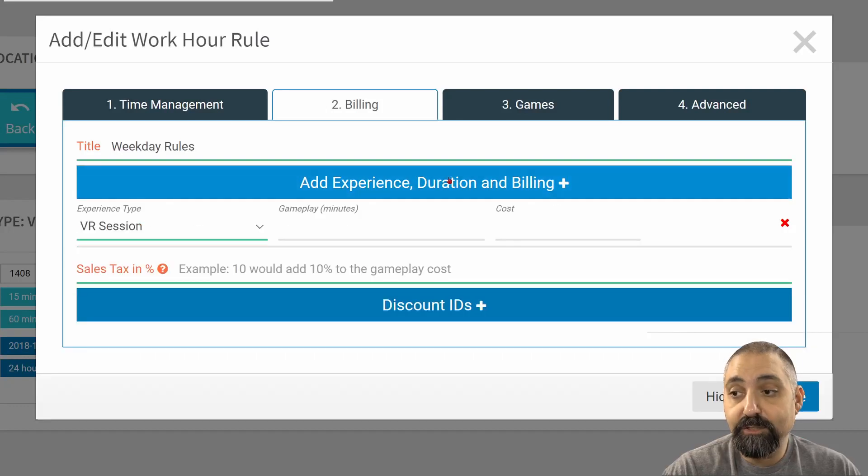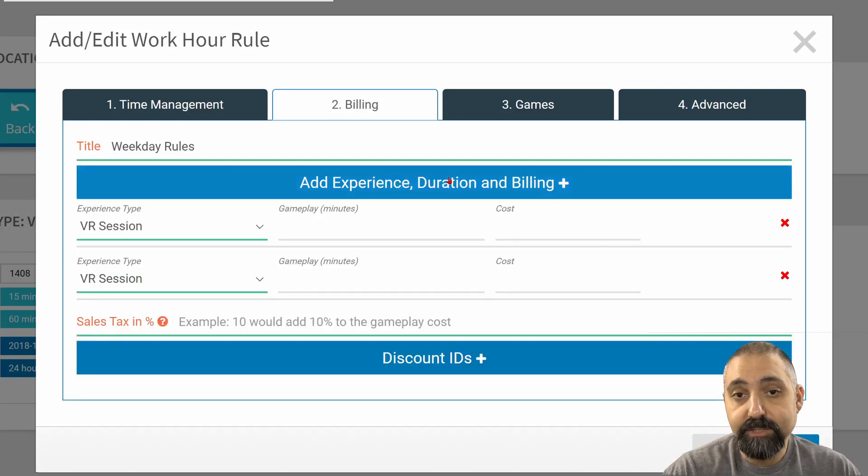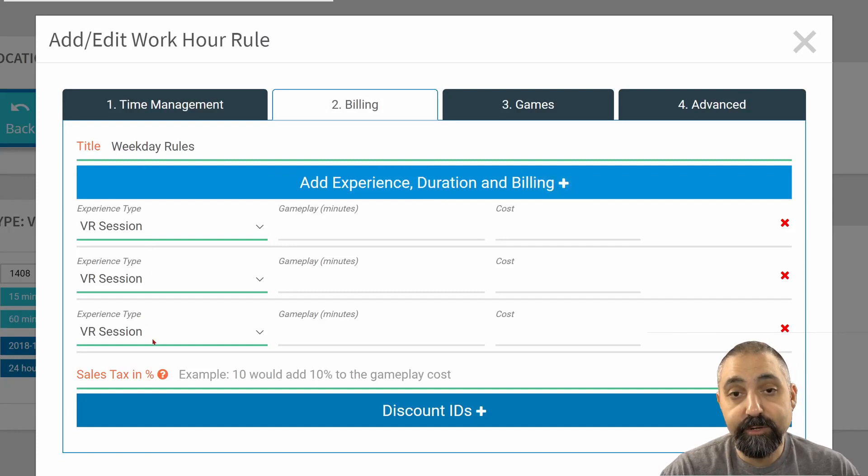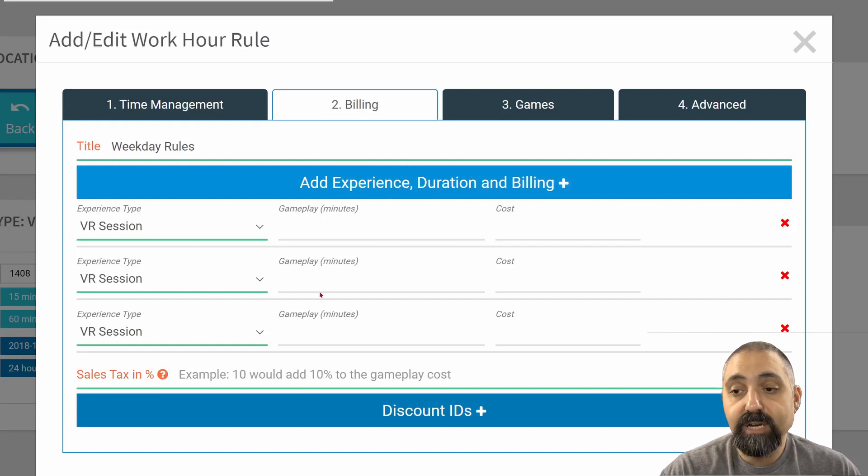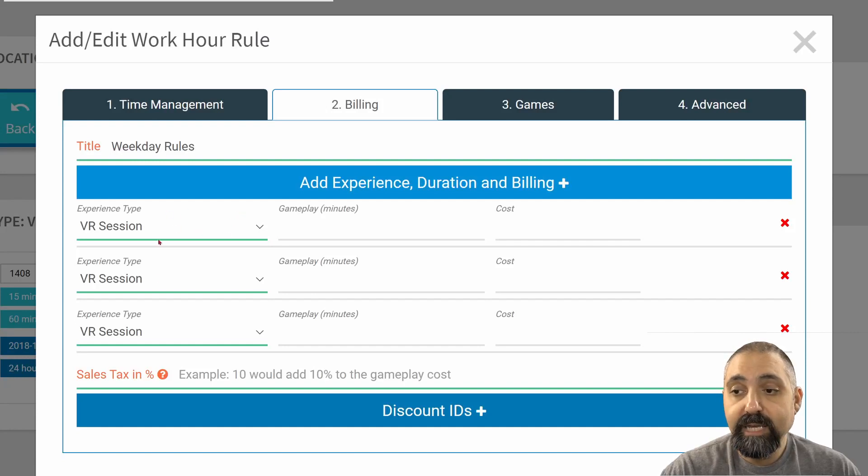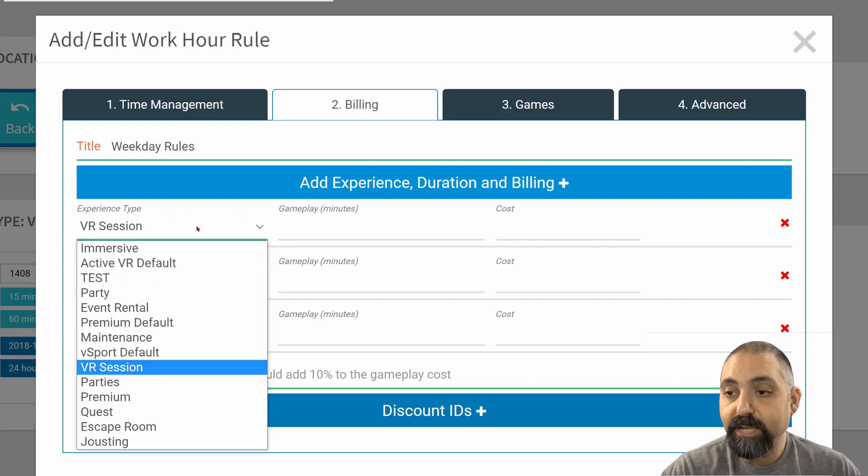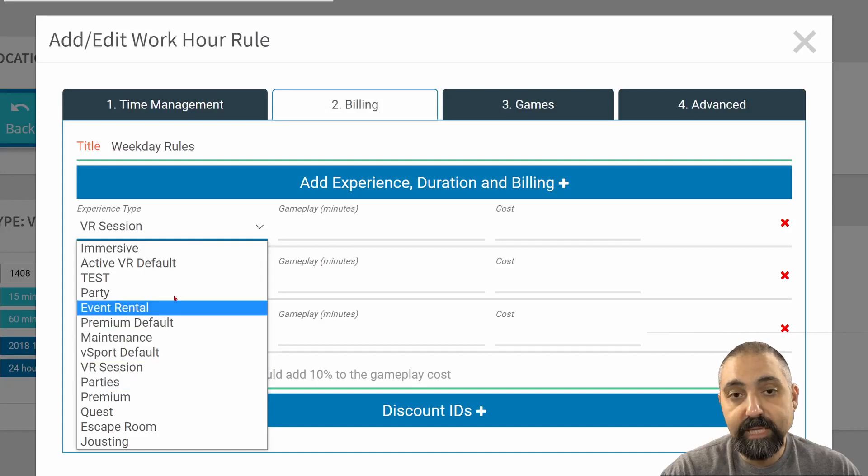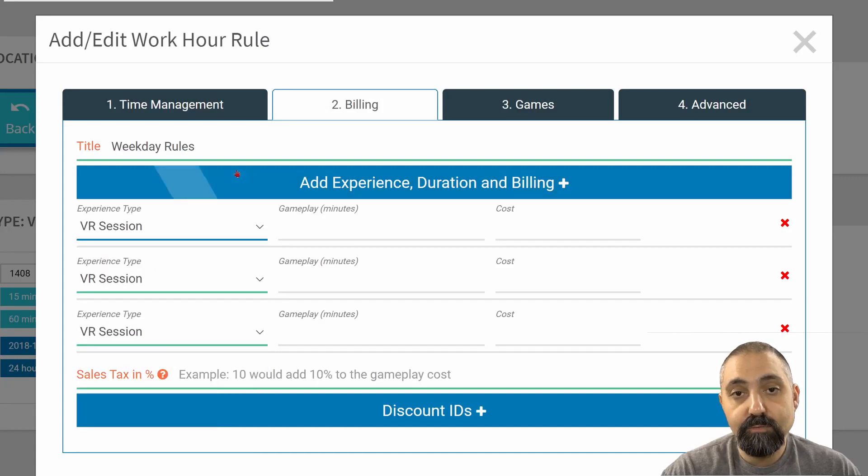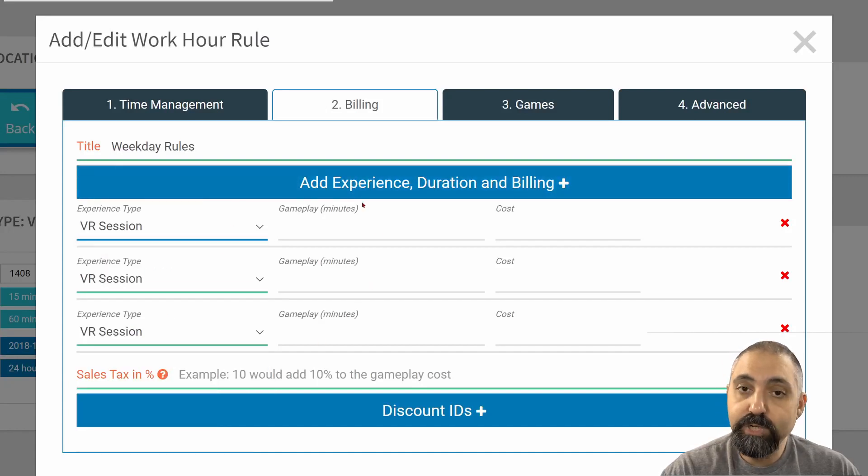We're going to add in three different durations. On the left-hand side, I get to choose the experience type. But the system, because we're in the VR session experience type already, it will automatically choose that. I could conceivably have a variety of different experience types within this rule.